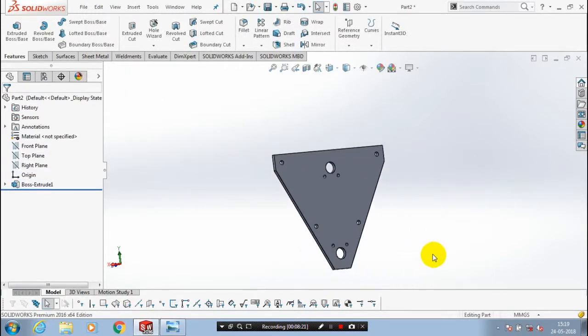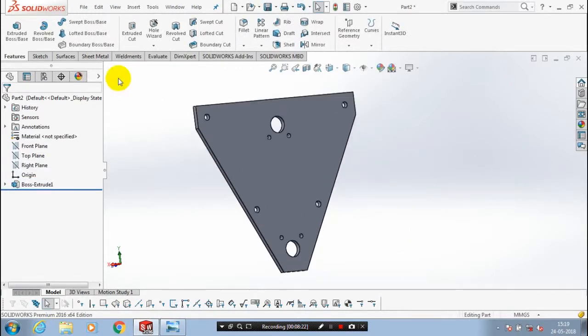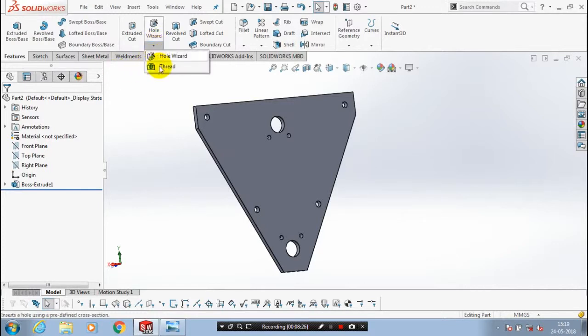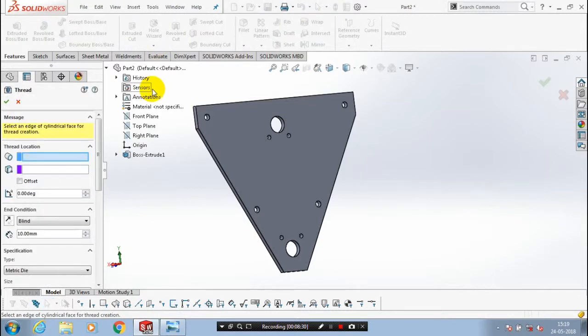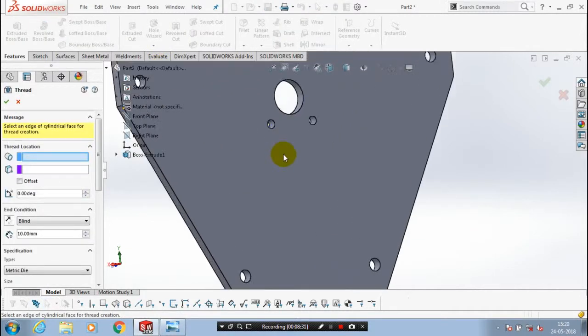Then we have to make an internal thread in your smaller circles. So we are using the thread option in the drop down list of hole wizard. Select the thread option and select our corresponding inner circles.